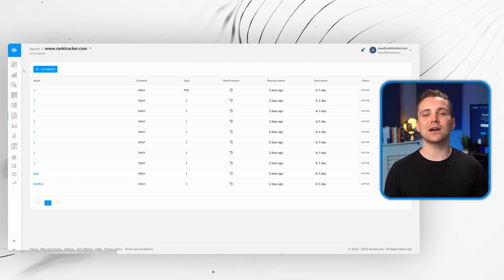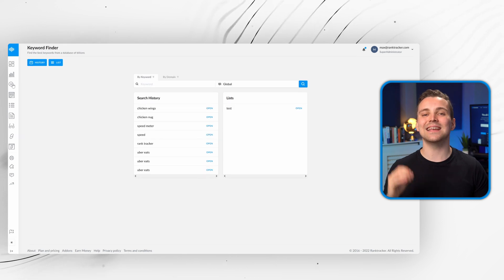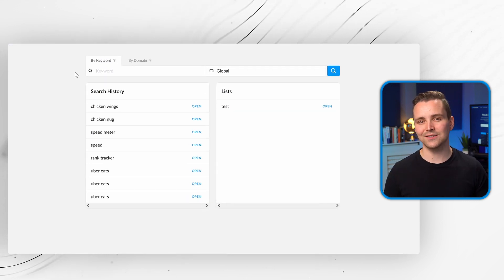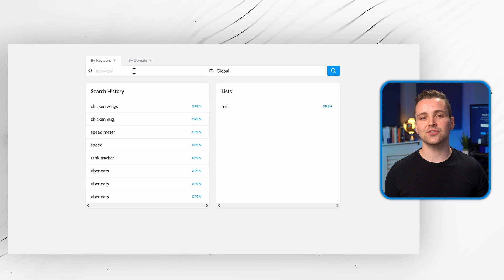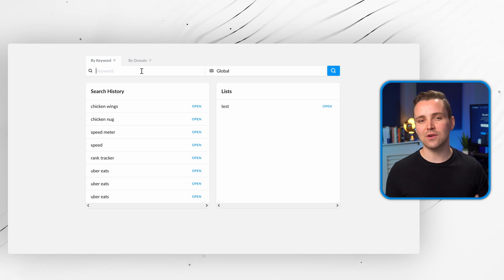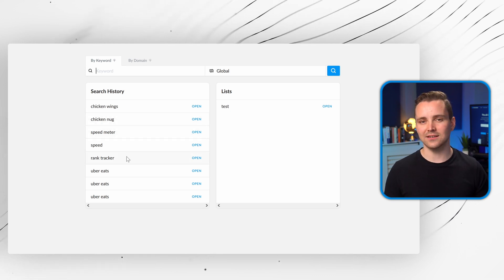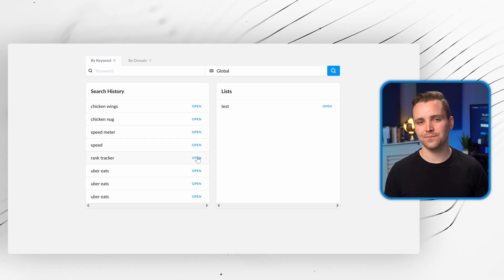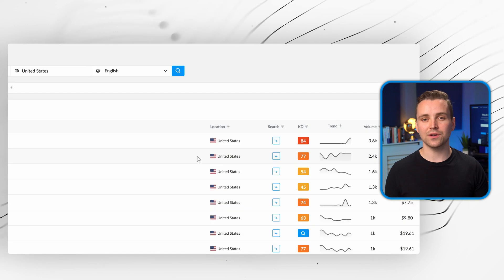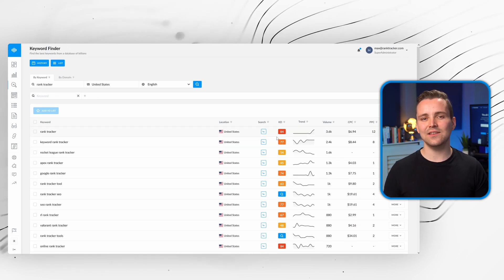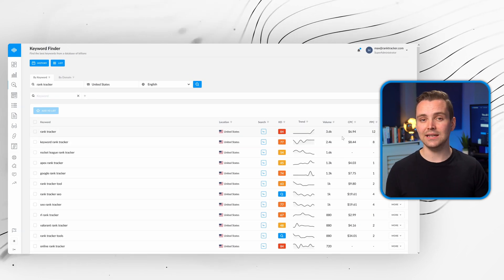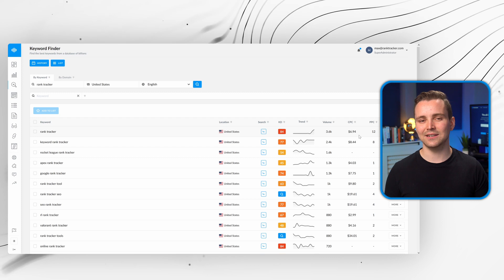Rank Tracker's powerful keyword finder makes it easy to plan SEO content. Type in keywords to discover their traffic volumes, difficulty ratings, and related searches. With just one click, you can find exactly the information you need to increase your site's ranking.